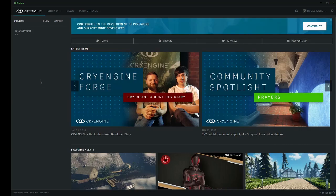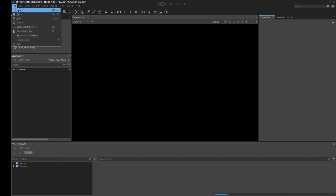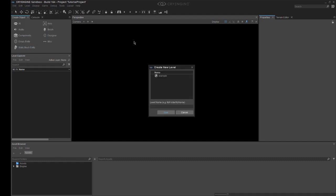Now that the project has loaded, we can see our blank editor. You'll notice that the camera is blank, everything is blank. So what we want to do is click on File, New, create a new level, and we're just going to call this TutLevel.